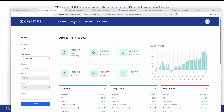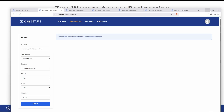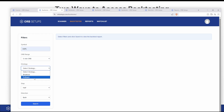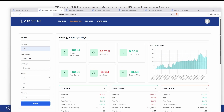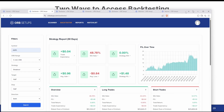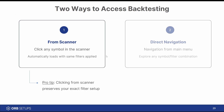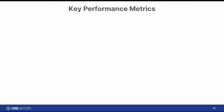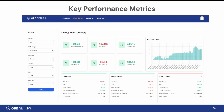The second way is by clicking backtester directly in the navigation menu panel, and that will take you to this blank backtester screen where you can type in a symbol, choose whichever range you want to test, whichever strategy, and then start to dive deeper into the data from there. Two different ways to get to the backtester depending on if you have an idea of what you want to test versus if you're going in with an open mind.